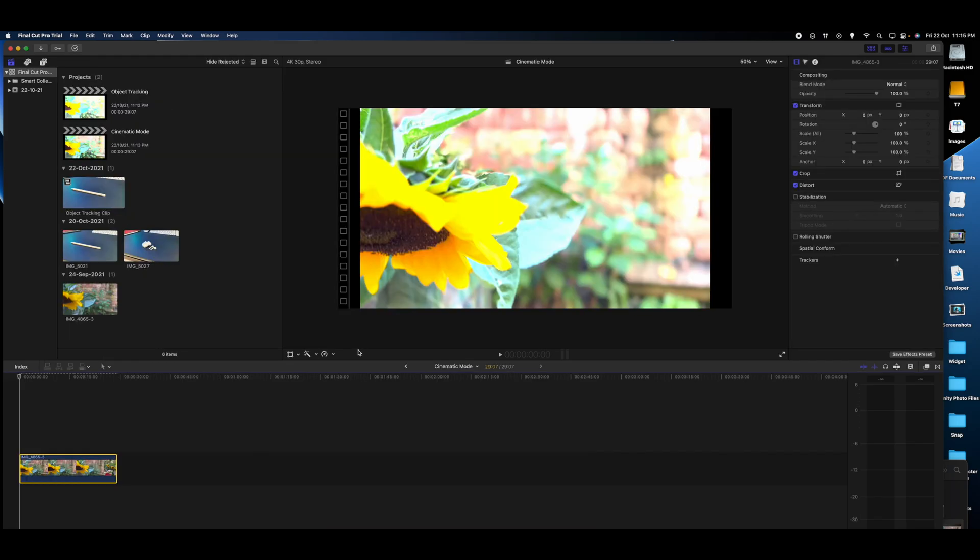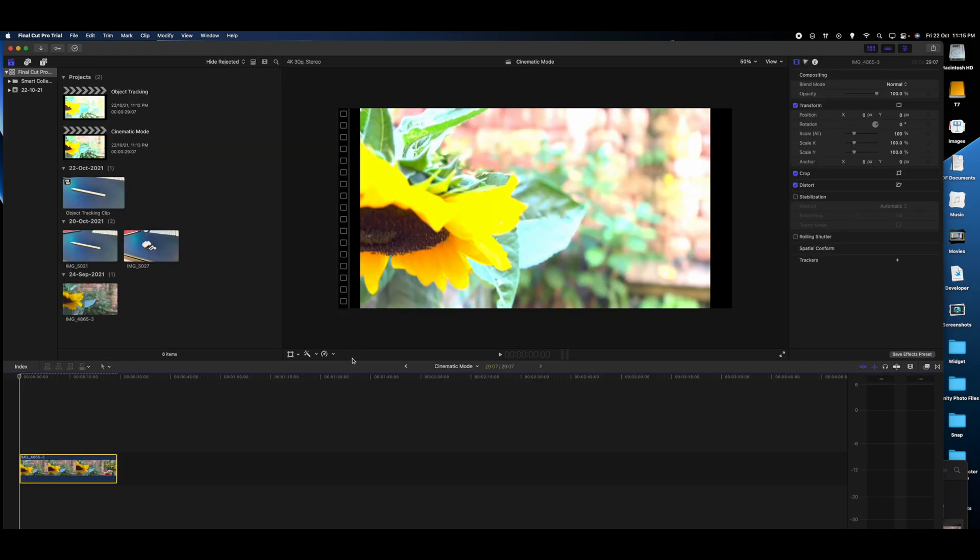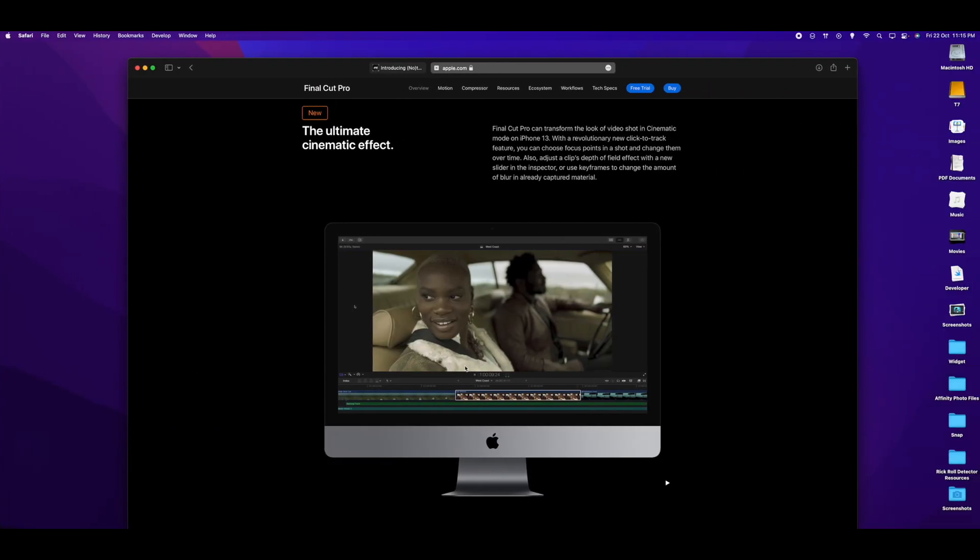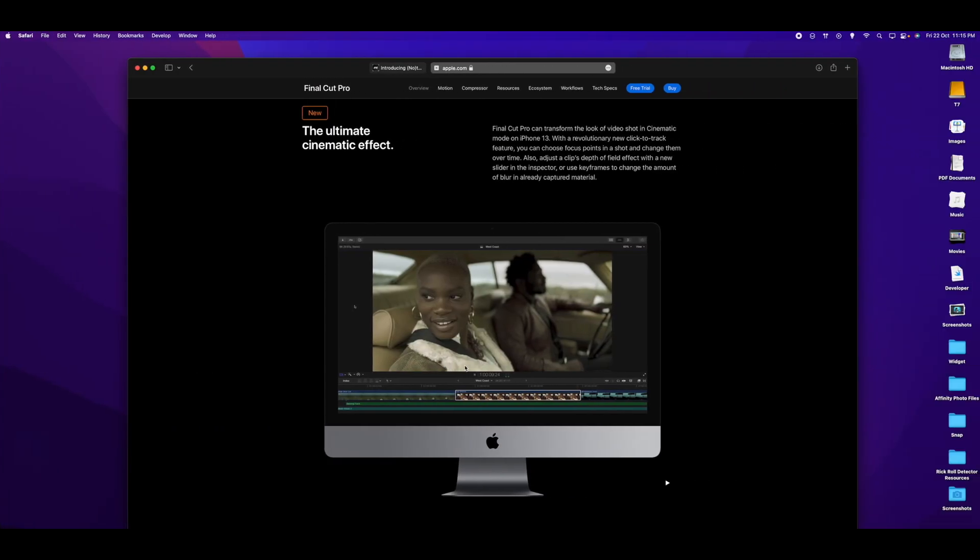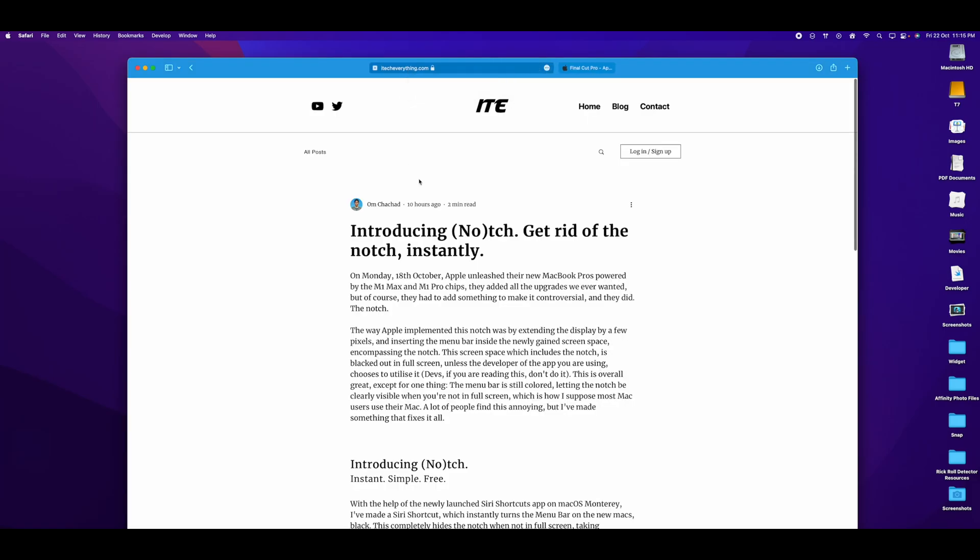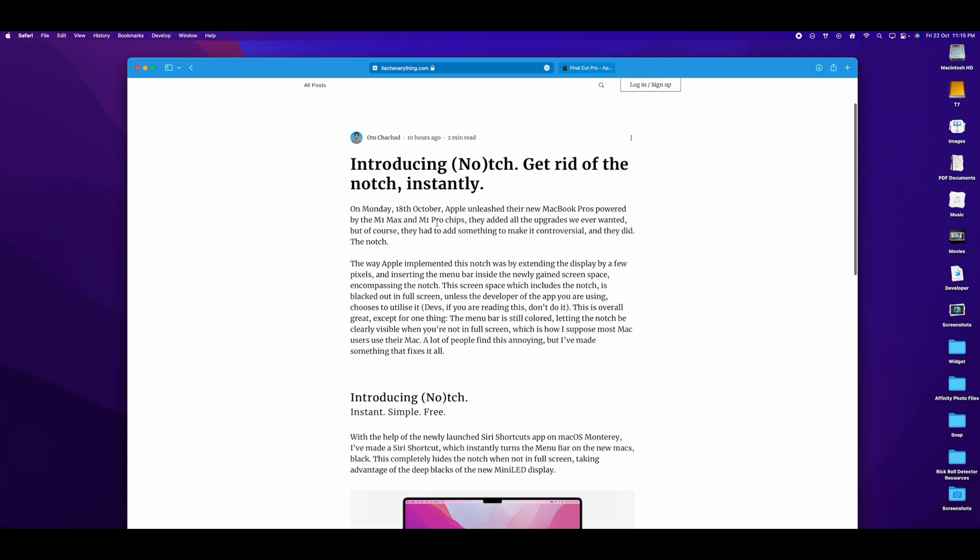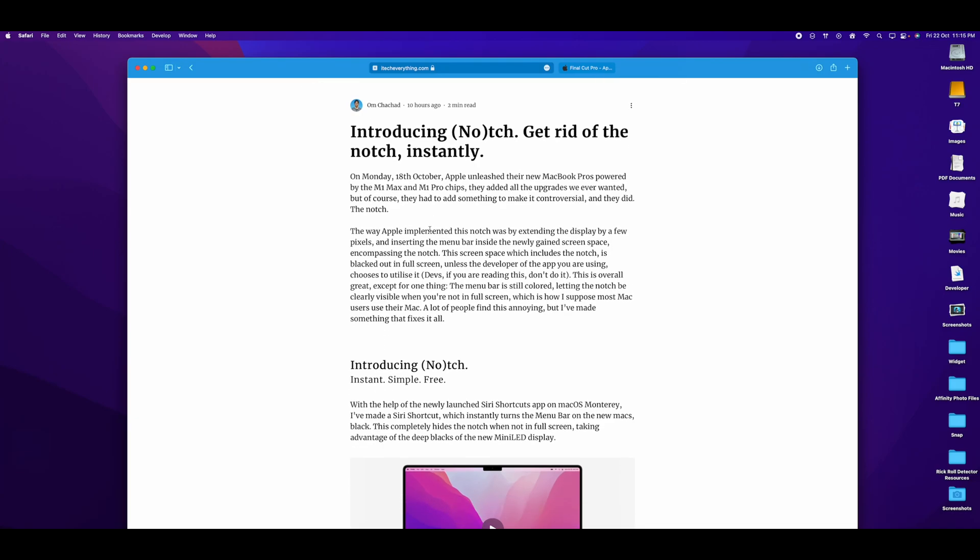That's pretty much it with the new features in Final Cut Pro 10.6. But there's also something I would like to share before I end this video. If you're someone who doesn't like the notch on the new MacBook Pros, I've made something which lets you get rid of the notch instantly. And here's a video to show how that works.